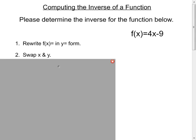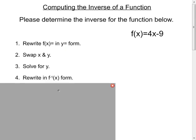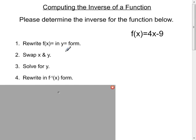Step two: swap x and y. This is where the nature of the inverse comes from. The inverse happens when domain becomes range and range becomes domain. Step three: solve for y — just get y by itself. And then step four: rewrite in f-inverse of x form, going back to function notation. If the function were h(x), you'd write h-inverse; if it were g(x), you'd write g-inverse, given by the little negative-1 exponent.